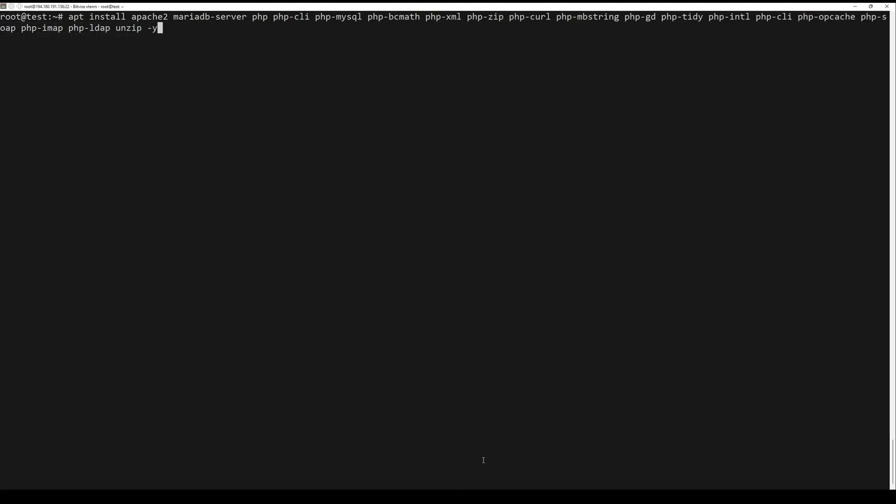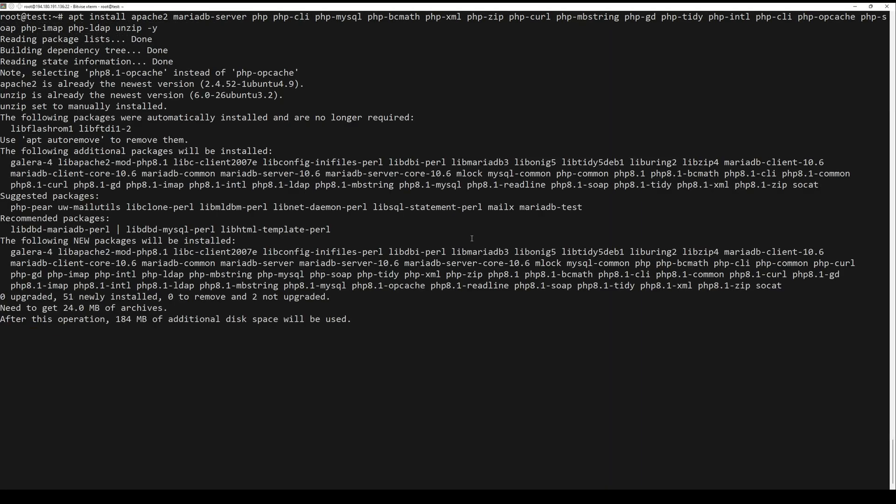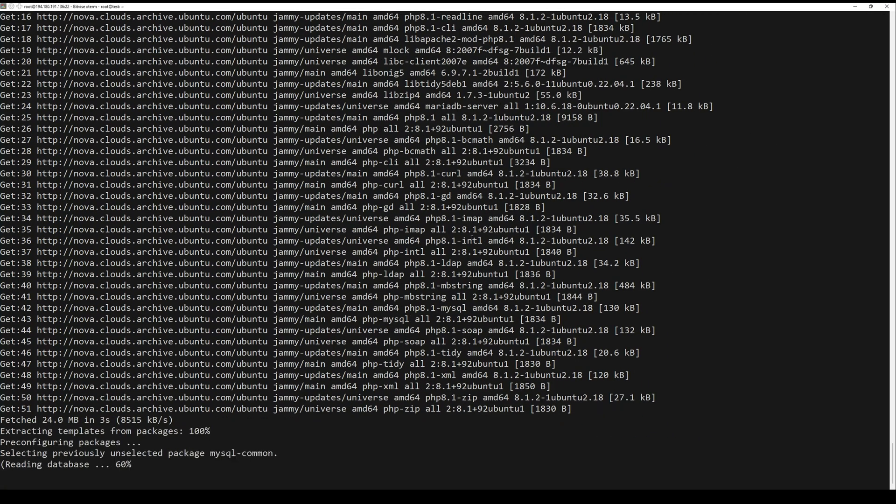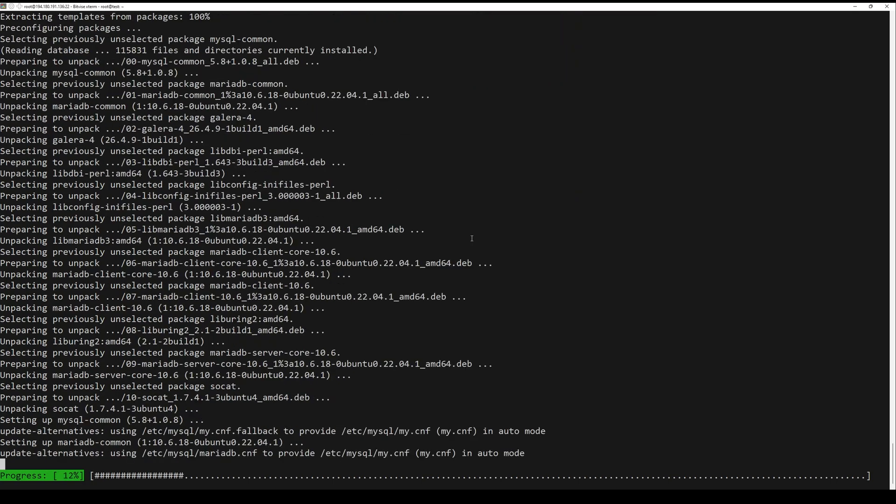Now install LAMP stack package with some PHP extensions using the following command.